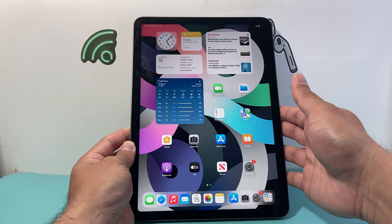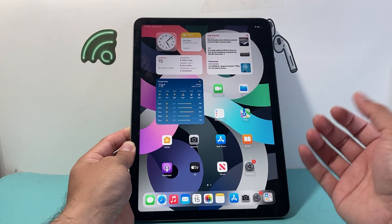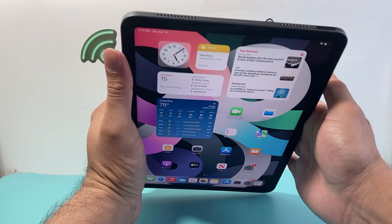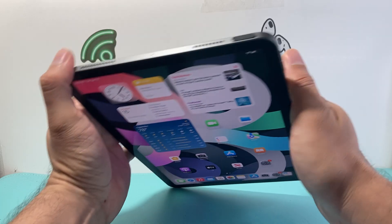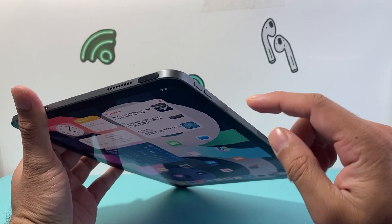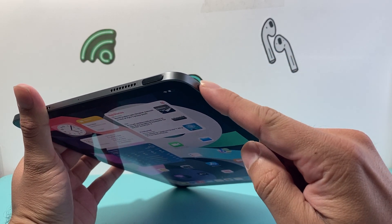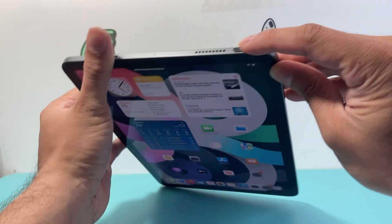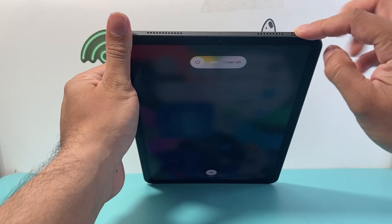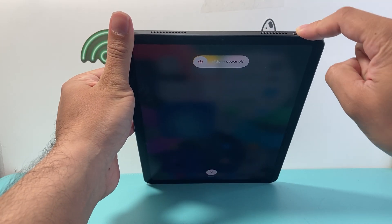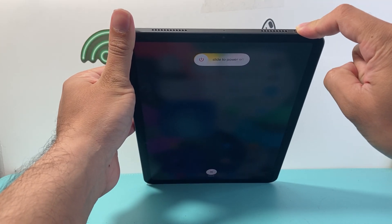The first and the simplest way to restart your iPad is by using the volume up and volume down button on your iPad Air. So you're going to press and release the volume up, press and release the volume down, and then hold on to that touch ID or that lock button.